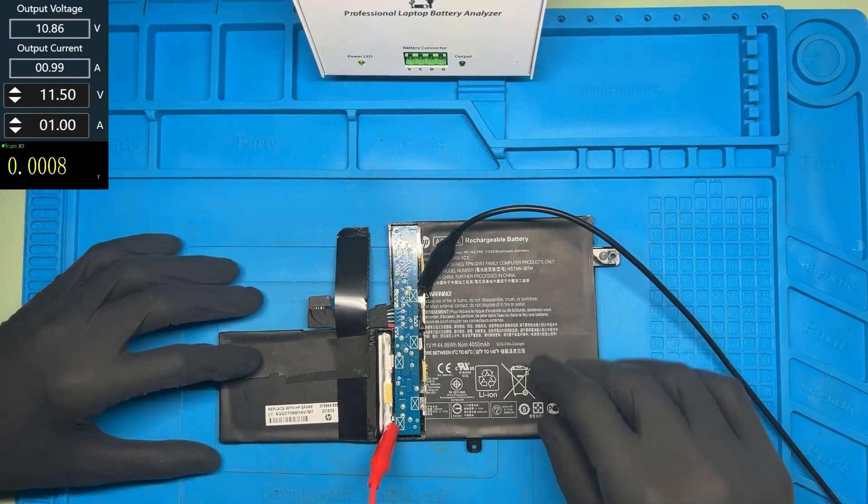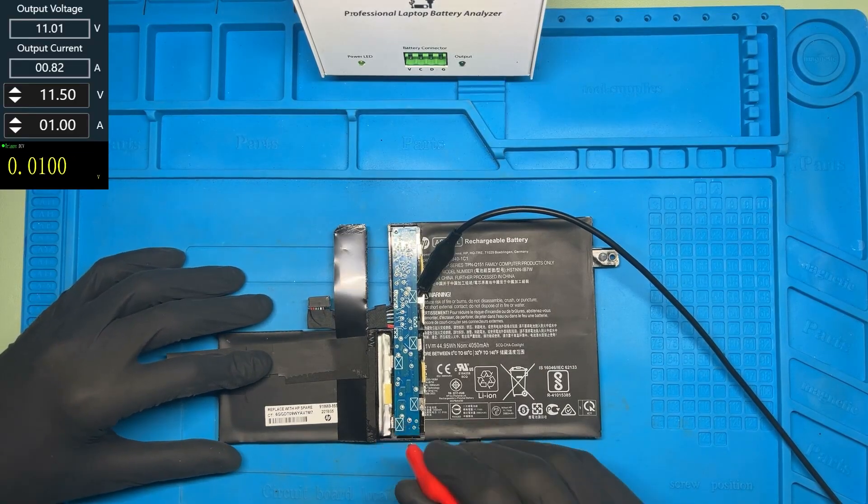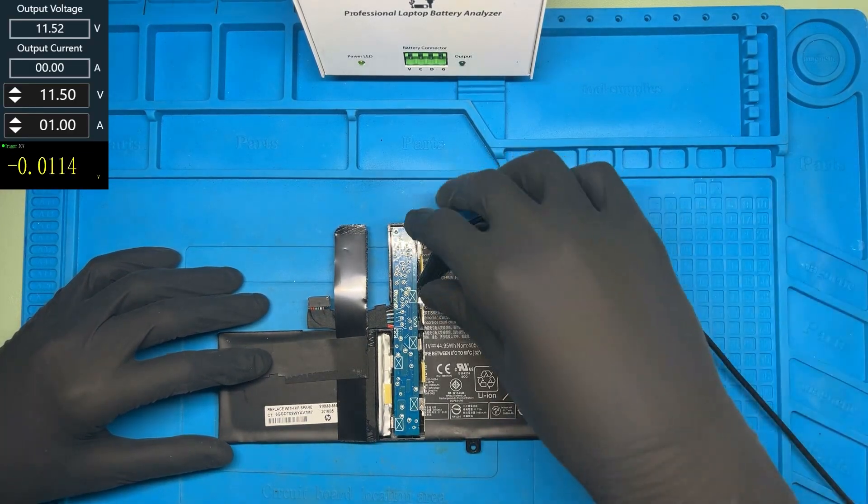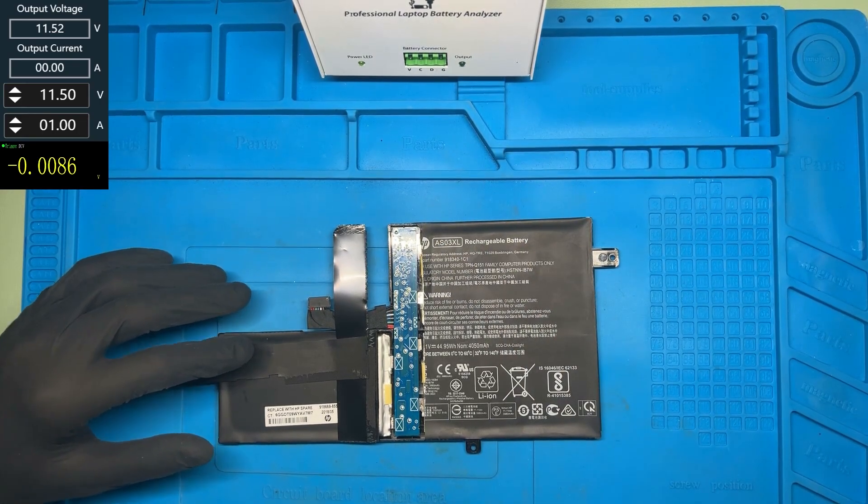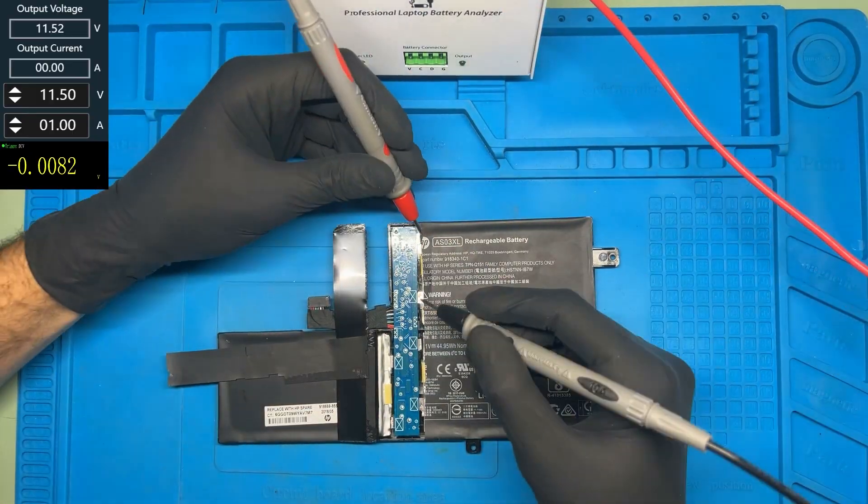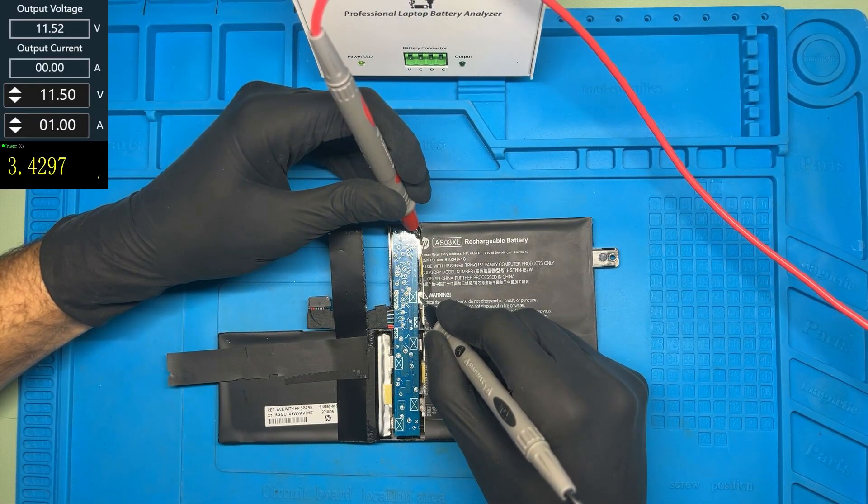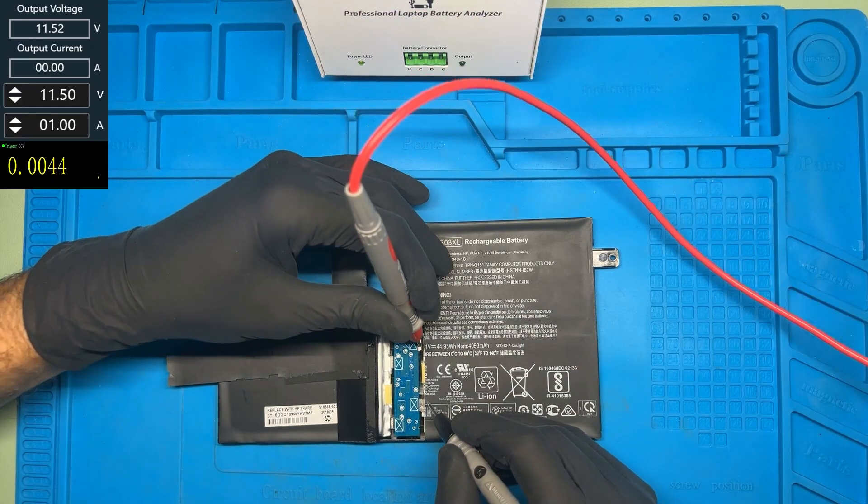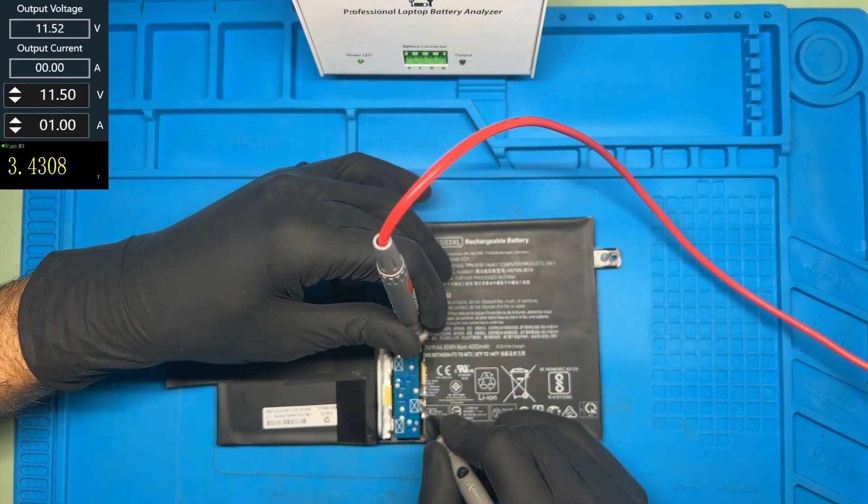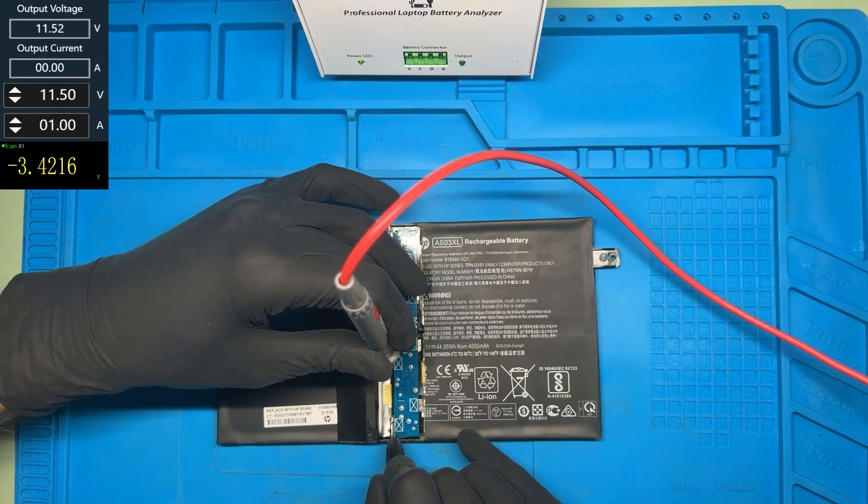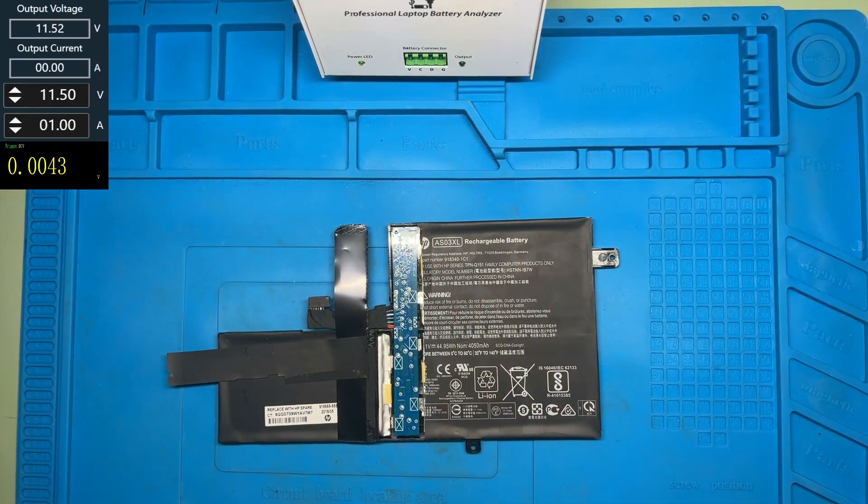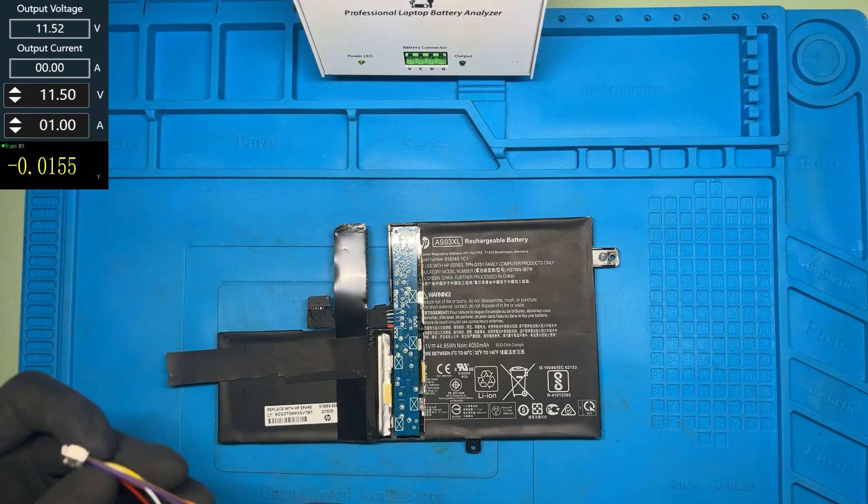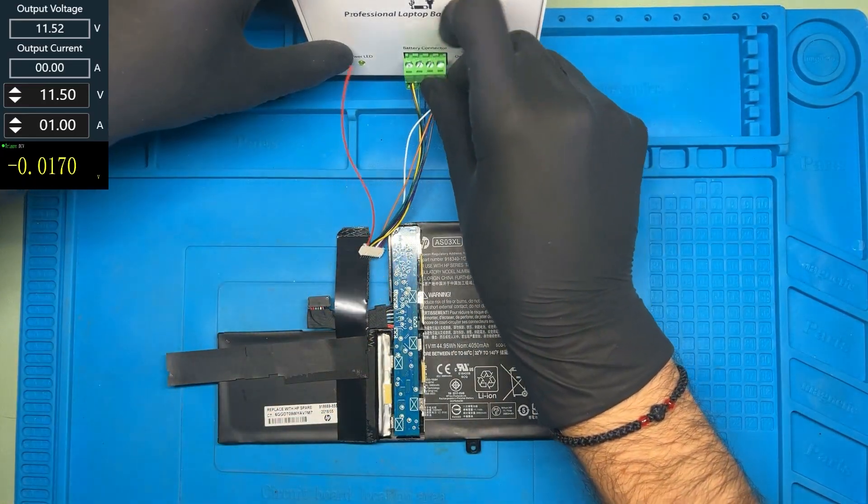I think the charging is done. Let's check the voltages on the cells now. On the first cell, we have 3.4. On the second one, 3.4. And on the third one, 3.4 too. So the cells are now balanced and have the right voltage.